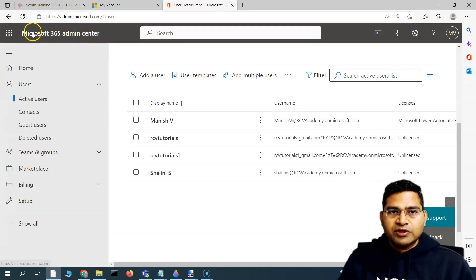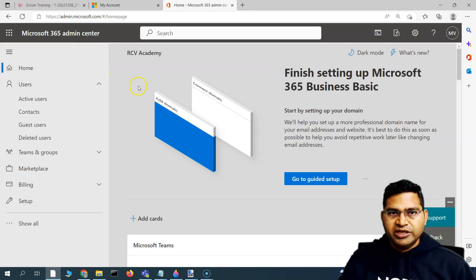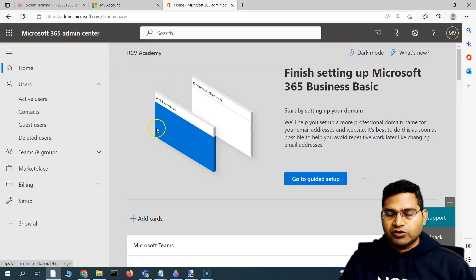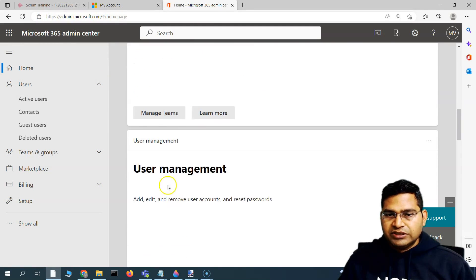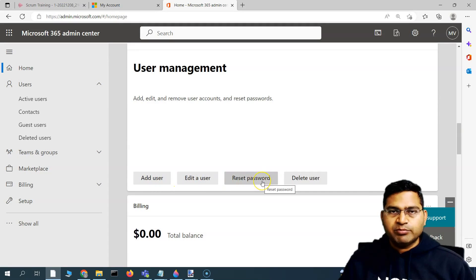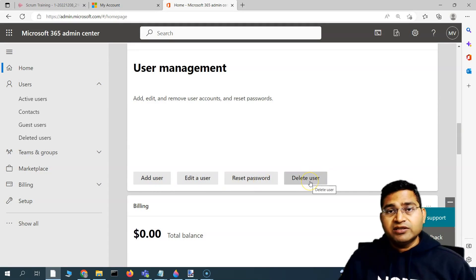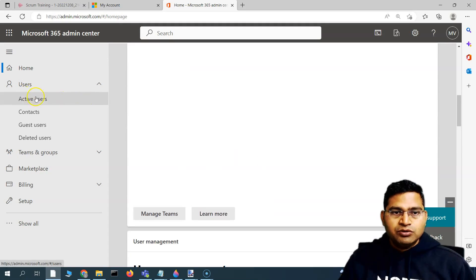Go to the Microsoft 365 admin center. In the admin center, go to the home page — admin.microsoft.com. You'll see the link appears here, and if you scroll down you will see the section for user management, where you can add a user, edit an existing user, reset the password for a user, and delete a user from your organization account.